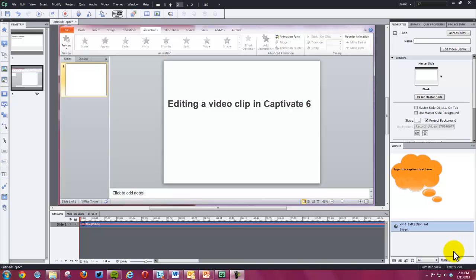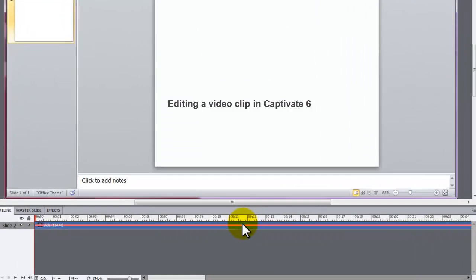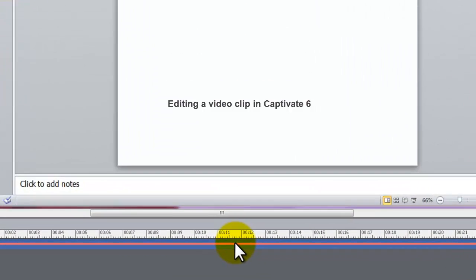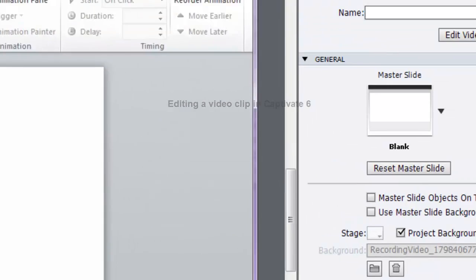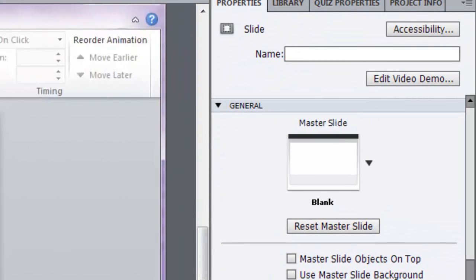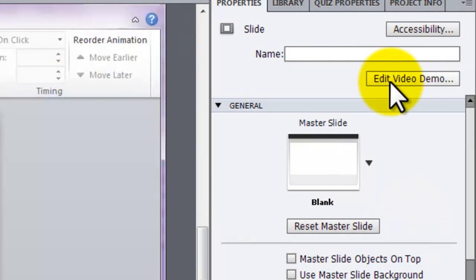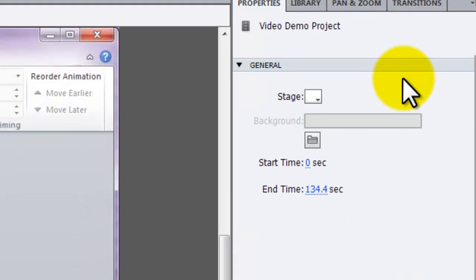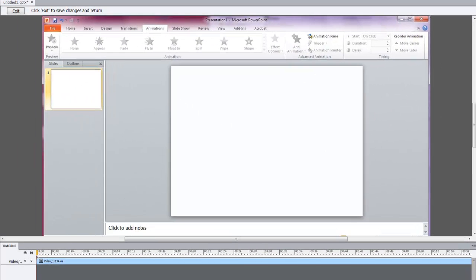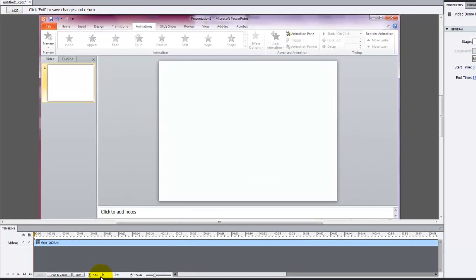To open the editor, double-click your clip in the timeline. Then, click Edit Video Demo in the Properties panel. The editor will open. Now you can click the Play button in the timeline to review your clip.